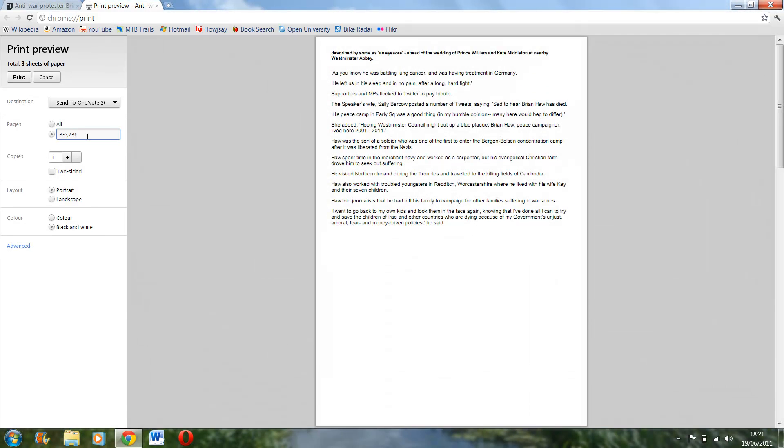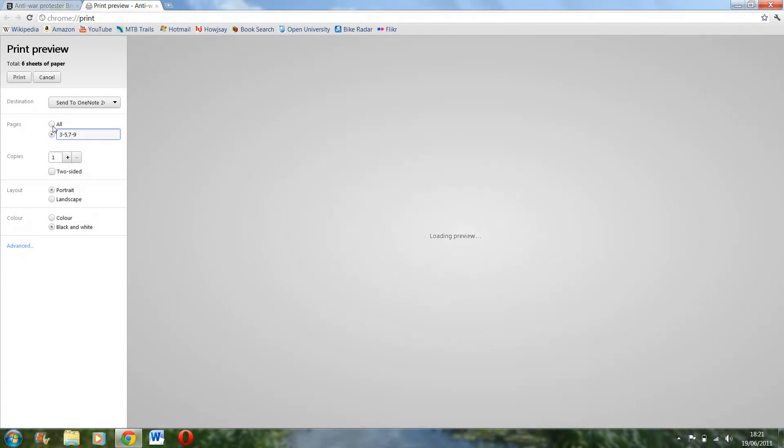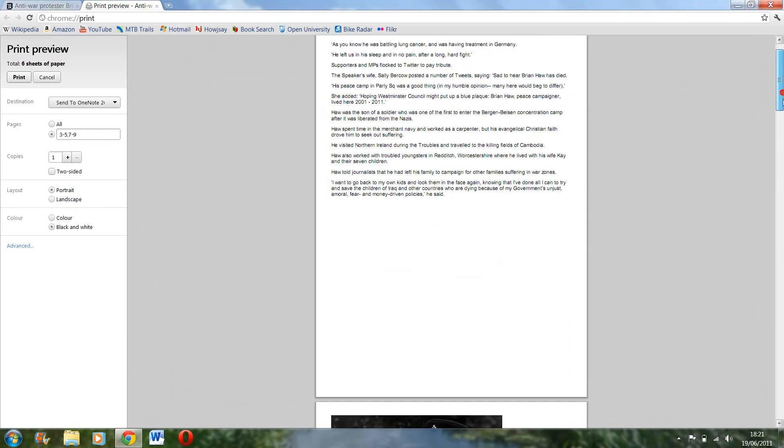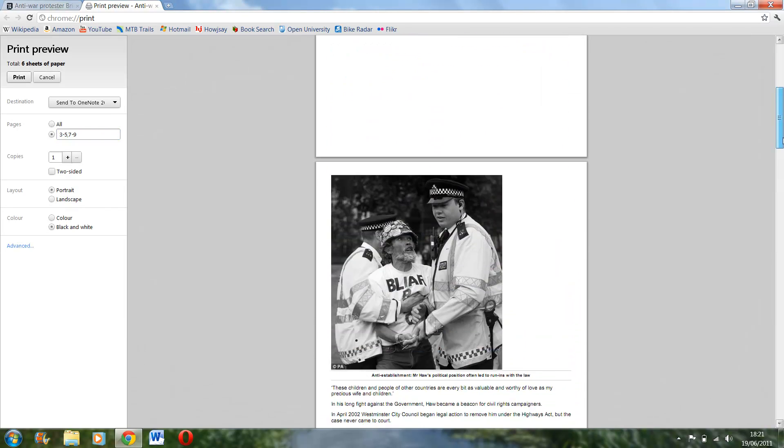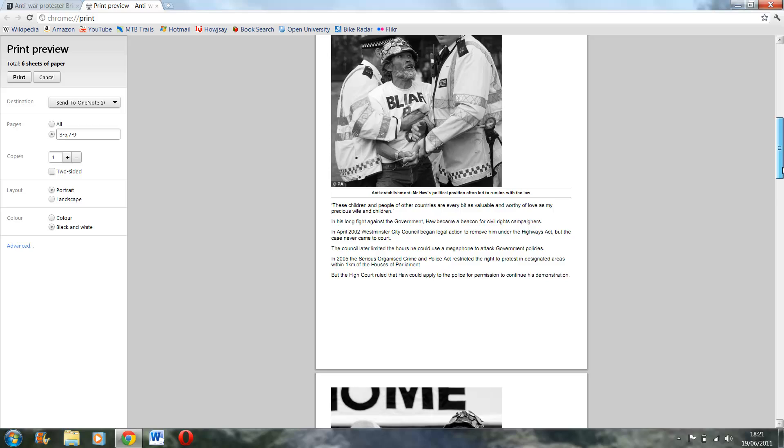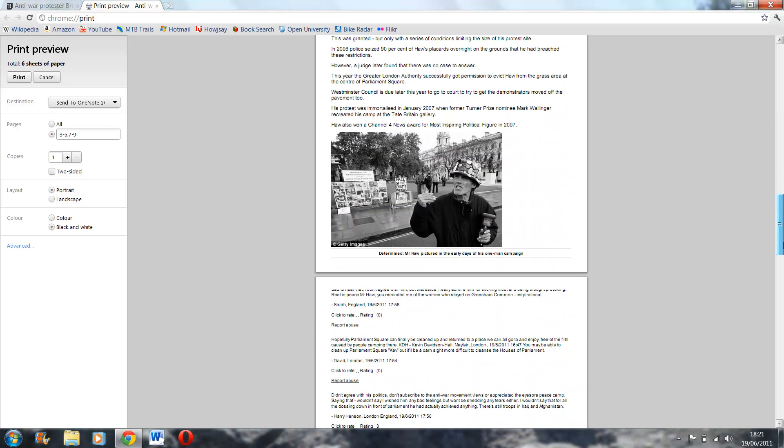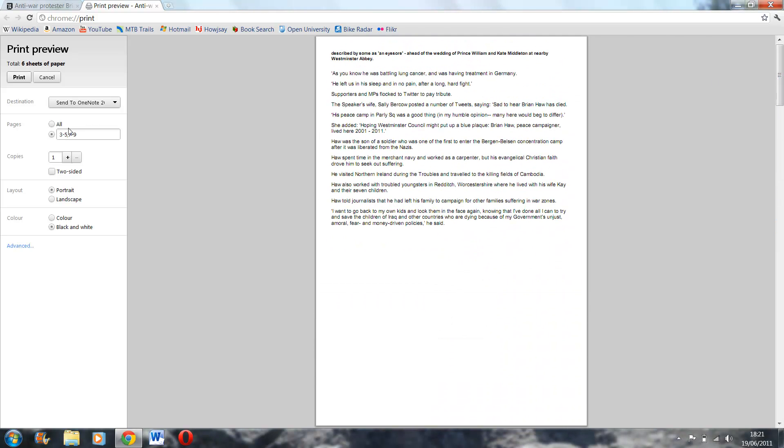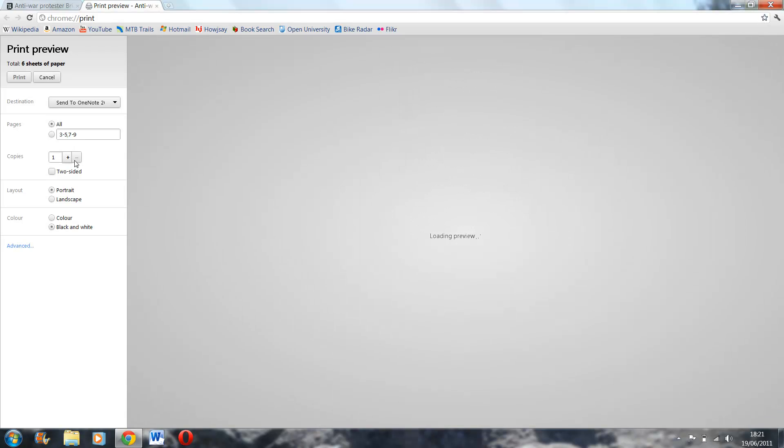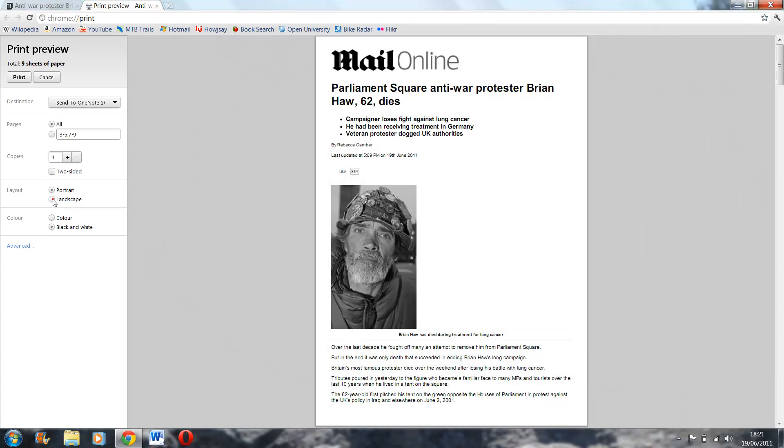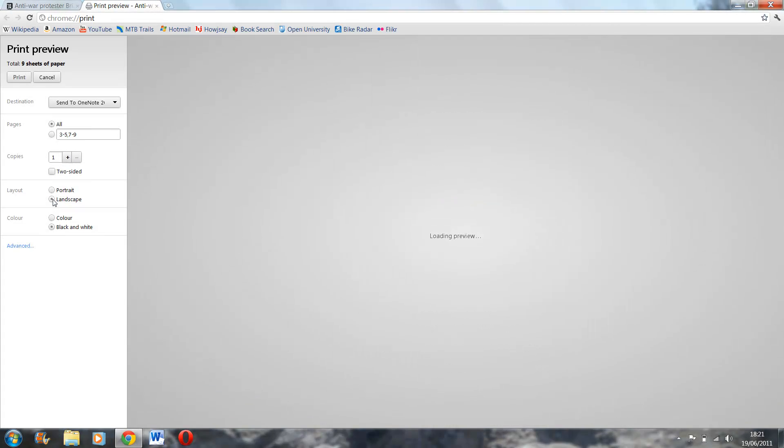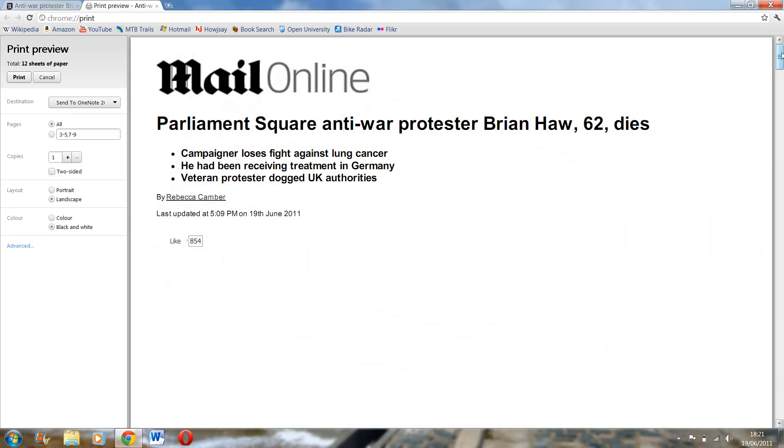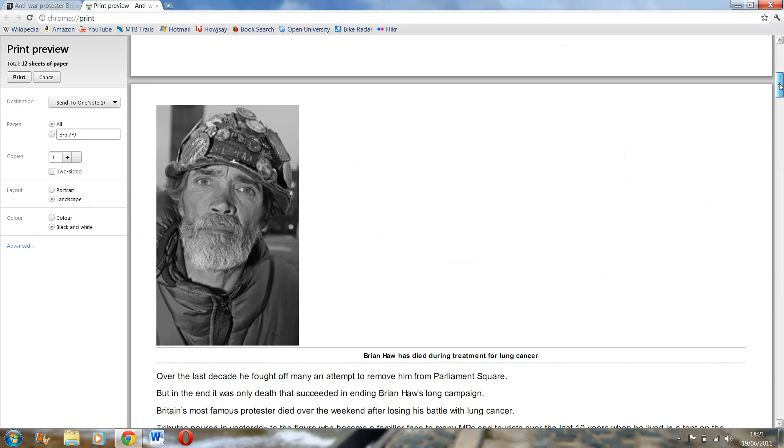So that will get rid of all of them, so it starts at page 3 as you can see, and then 4 and 5, then it jumps to 7, so that's quite good. Then obviously how many copies you want, portrait or landscape. So if I click on landscape, just loads that properly.